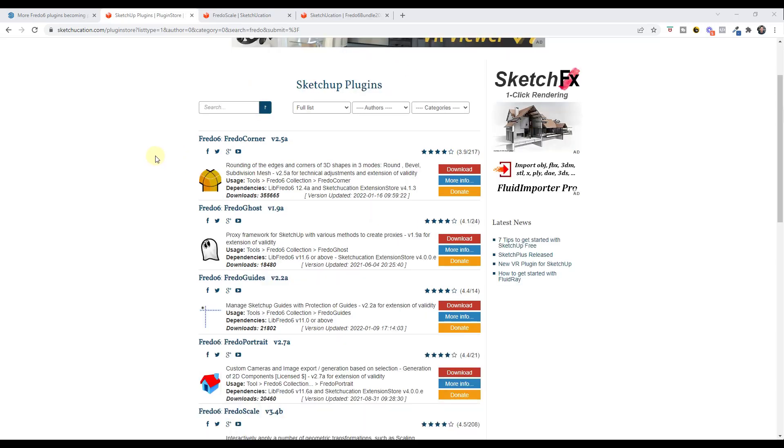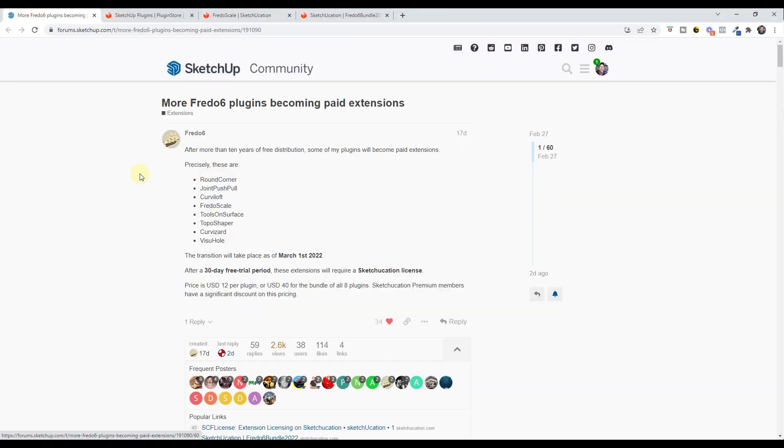He's also got extensions like Curviloft, which allows you to generate surfaces, and Joint Push-Pull, which allows you to push-pull curve surfaces. Large collection of extensions.